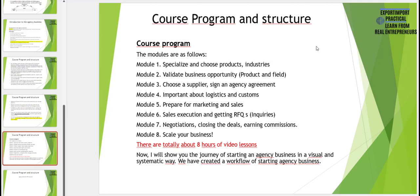Here is our full agency business course program with all eight modules listed. You can see we will start from specialization and move on to negotiations, closing deals, earning commissions, and finally how to scale your business. In the last part we also show you and prepare you for selling your agency business in the future. In total there are about eight hours of recorded video lessons. Now I would like to show you the full journey of starting your own agency business in a visual and systematic way.